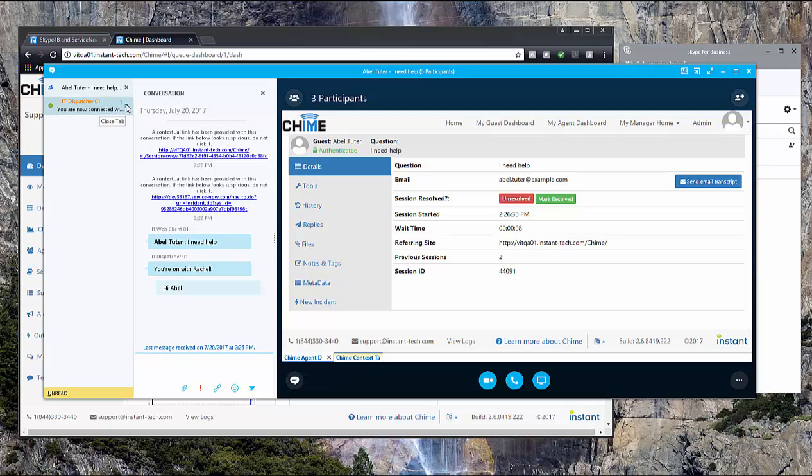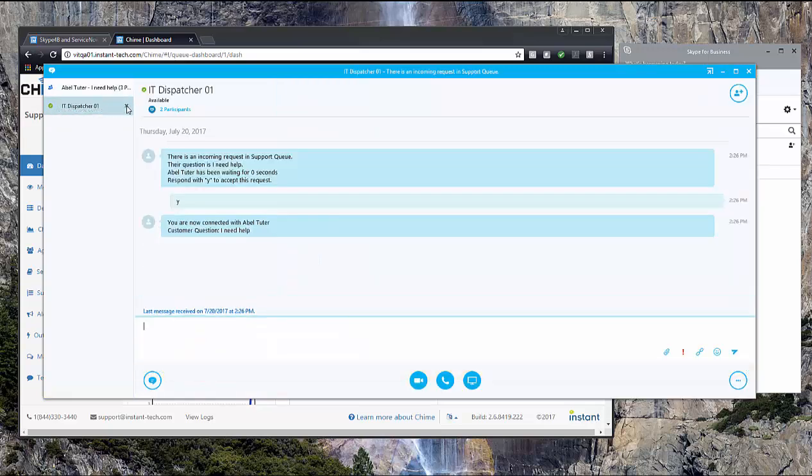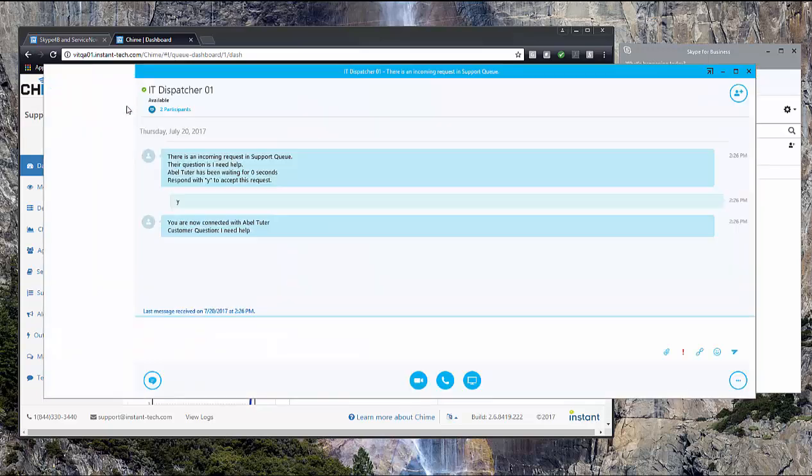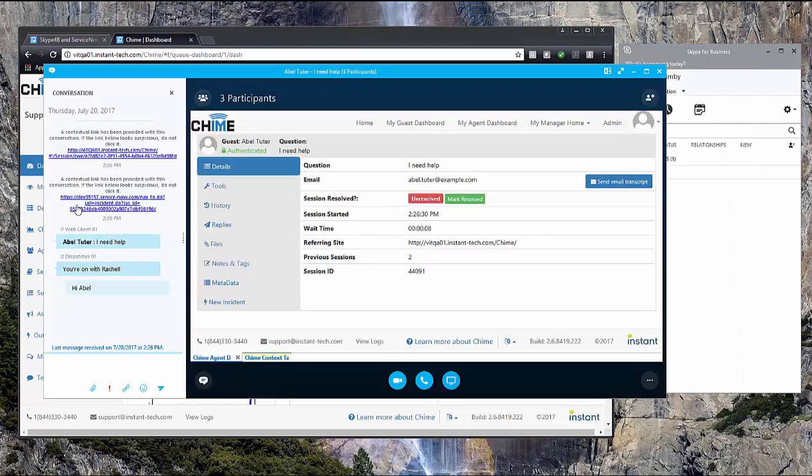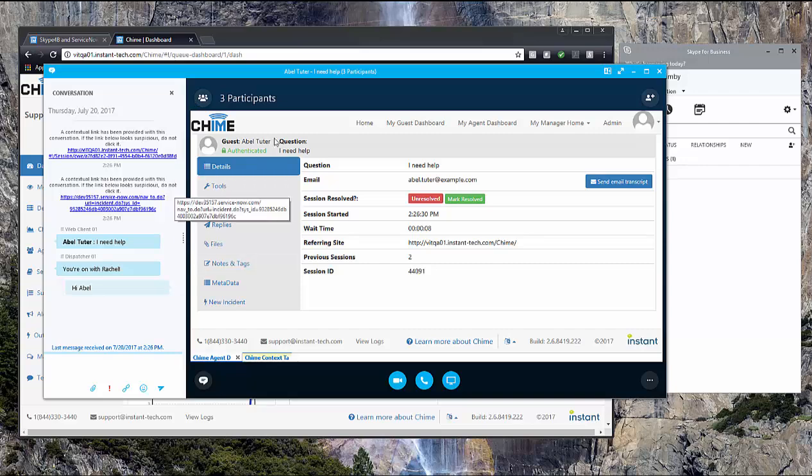I'm going to close the chat window that gave me the prompt. So as the expert, we see my Skype client here and there's also the context window extension.